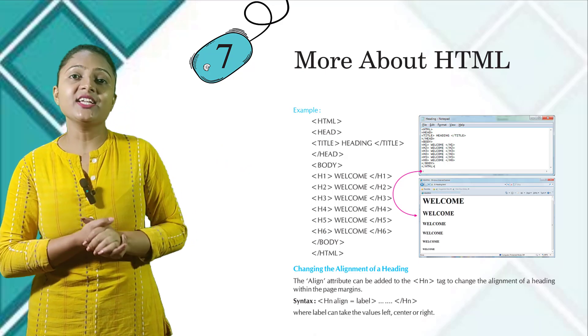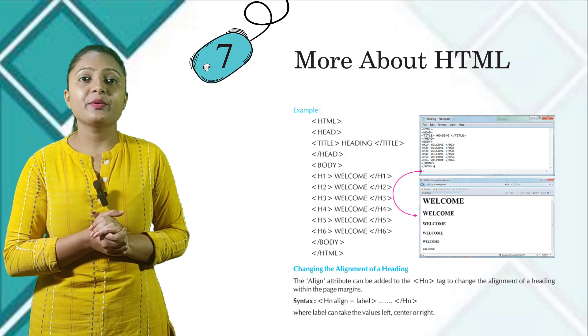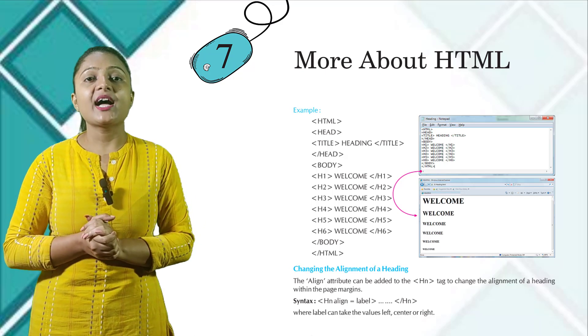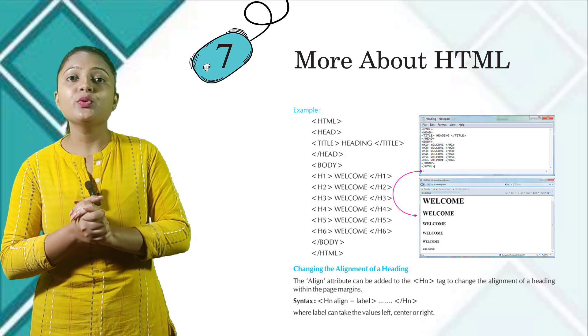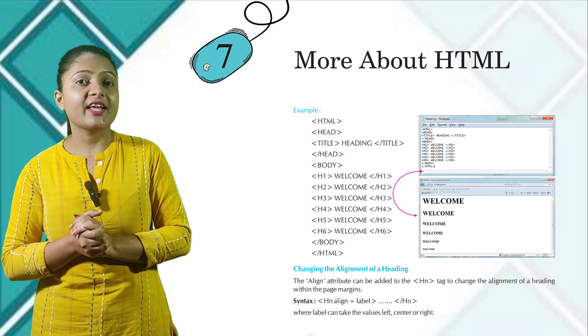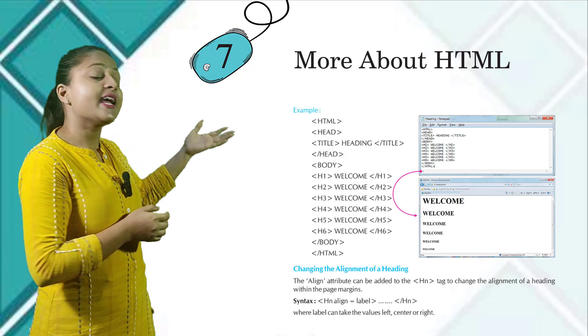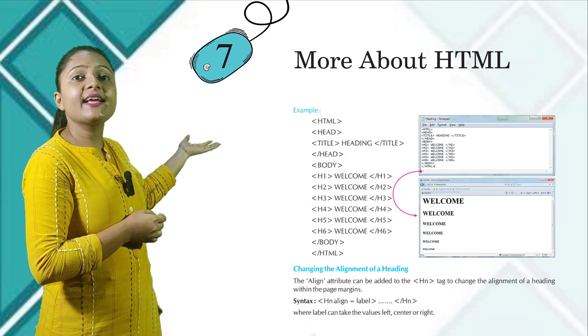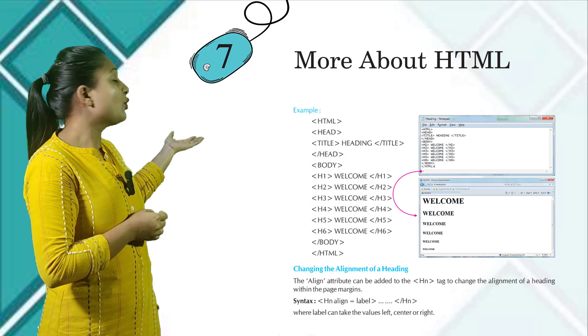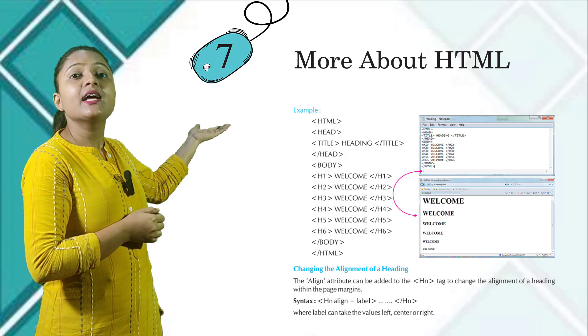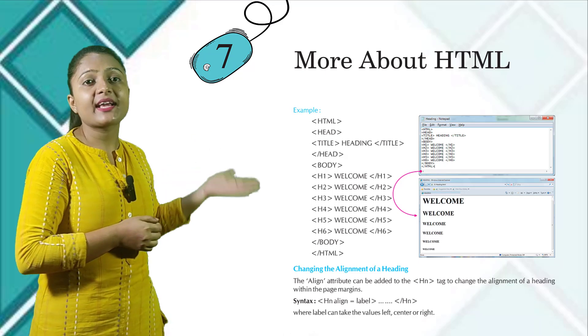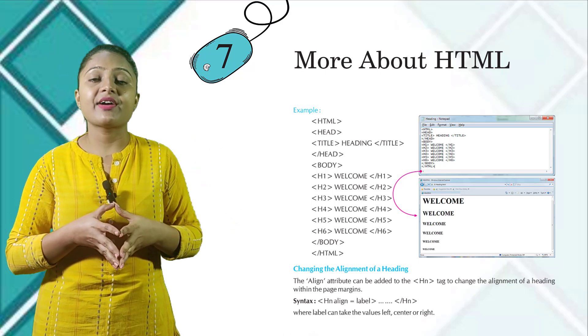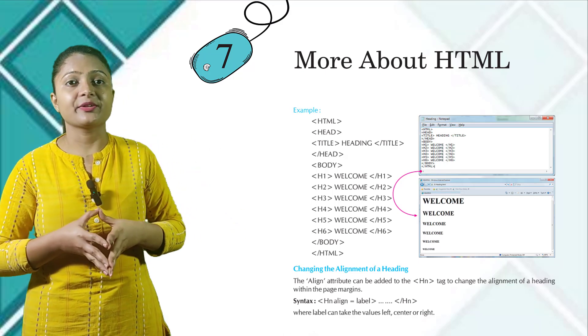Changing the alignment of a heading. The align attribute can be added to the Hn heading tag to change the alignment of a heading within the page margins. Here you can see the syntax: heading align equals to label opening brackets, and then slash Hn closing brackets, where label can take the values left, center, or right.